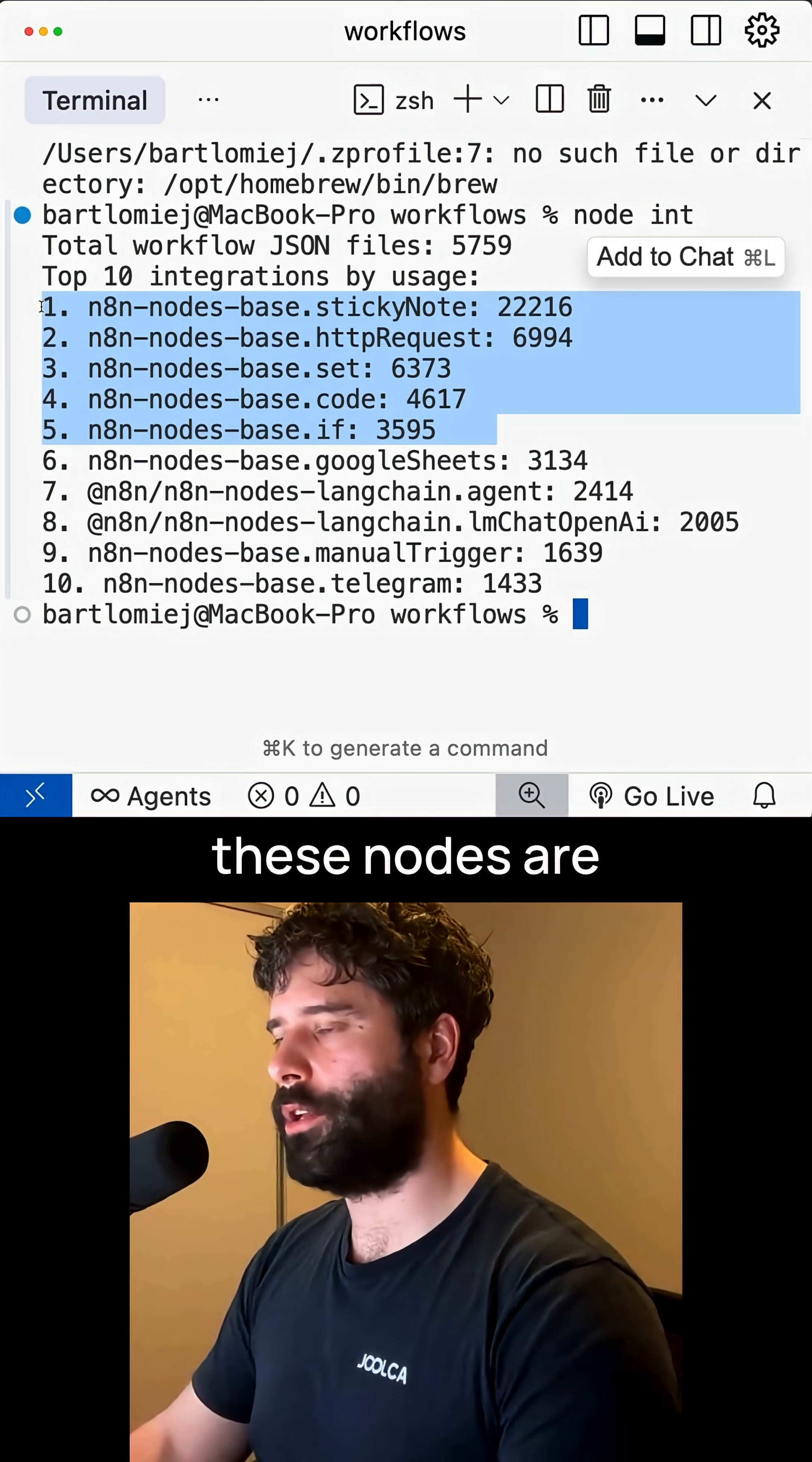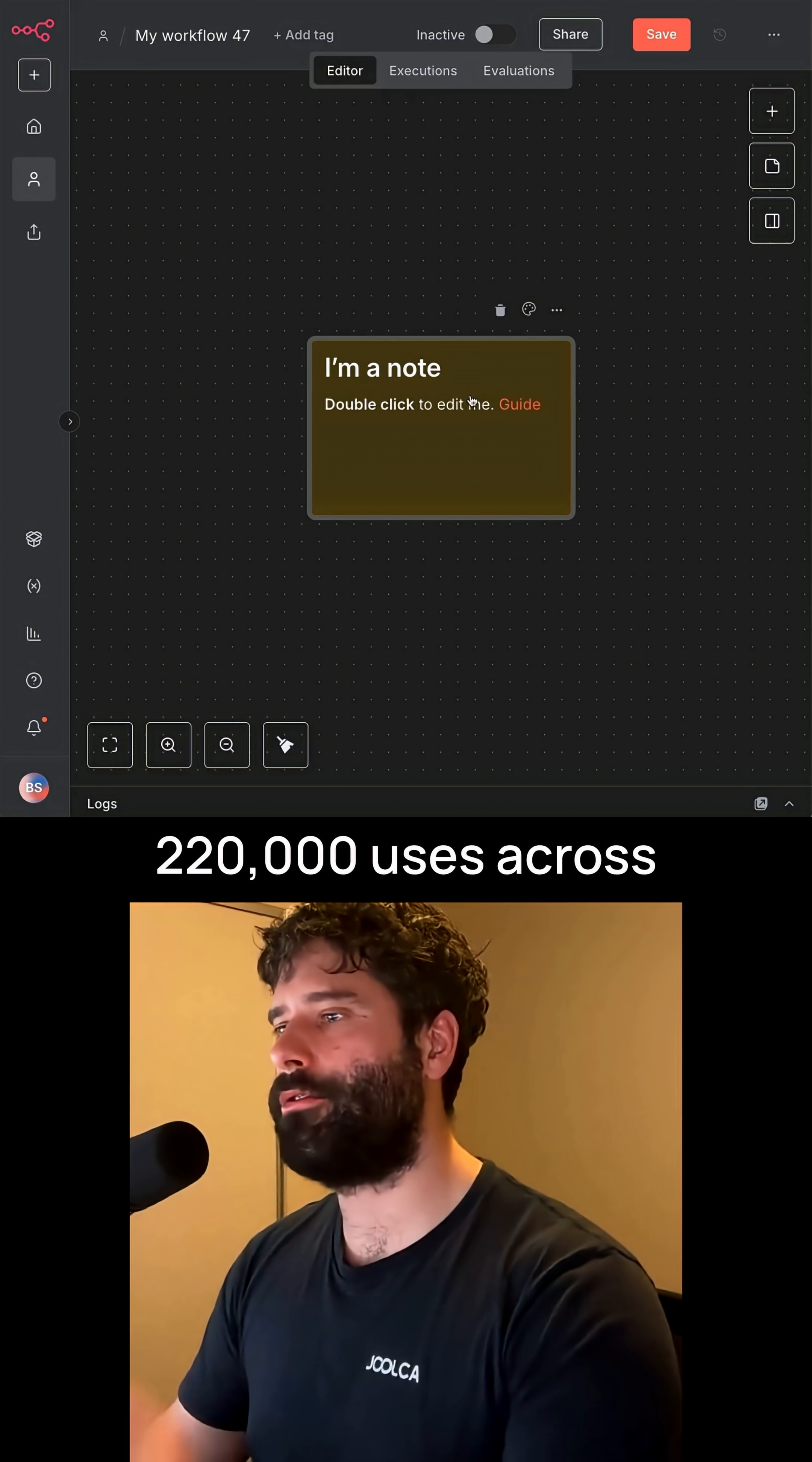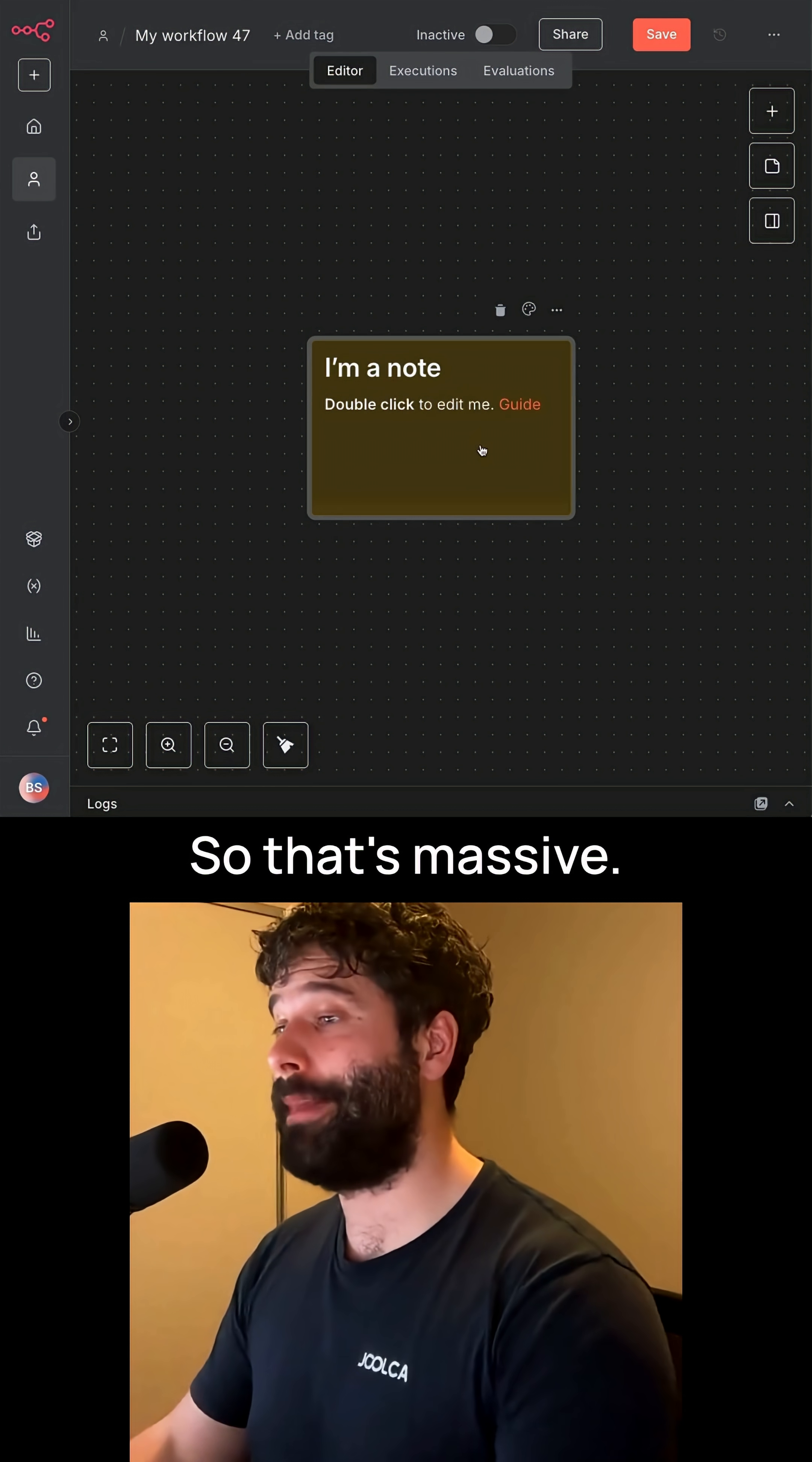Now let's see what each of these nodes are on the n8n canvas. First, we have a sticky node at over 220,000 uses across 5,700 workflows. That's massive.